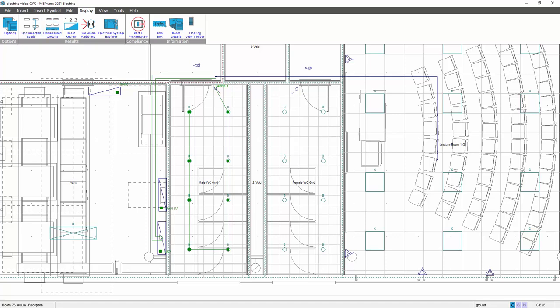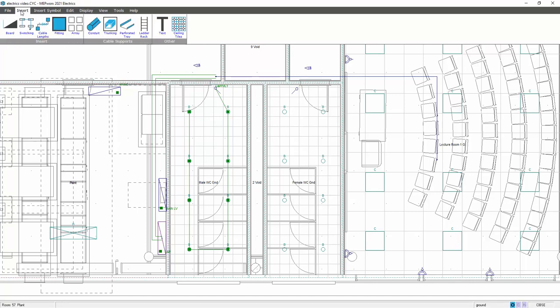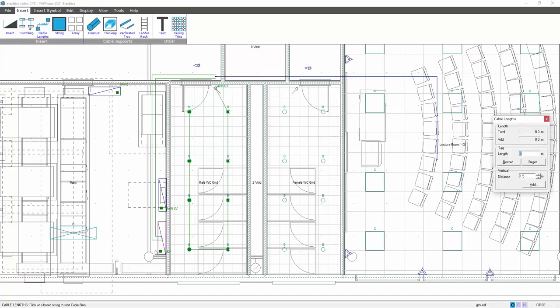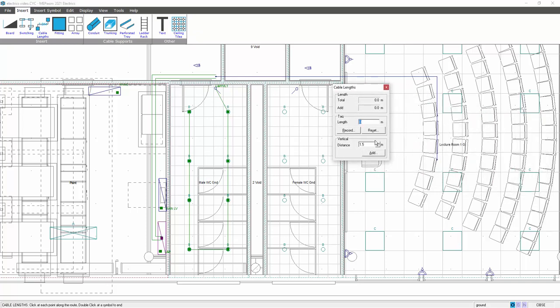So now I'm going to add a circuit from the lighting and power board to the light switch via the movement sensor because it might well be associated with this circuit. So what I do, I select the board. I then insert cable lengths. I select my board, and then on the cable lengths dialog box, I put in the vertical distance off the board. Now I can top these up at the end if I want to. So when we complete the circuit, it'll give us the circuit length in the room and the cable length, and we can adjust those as well.